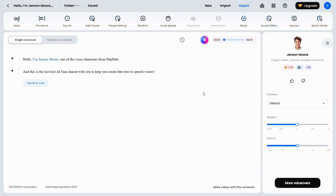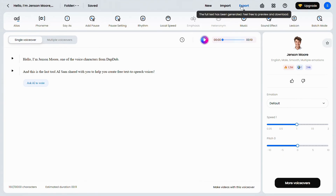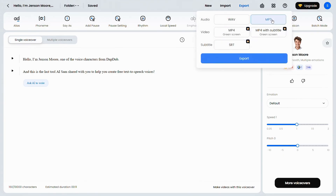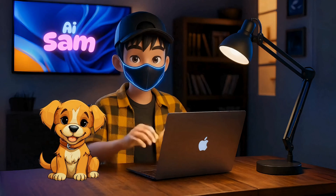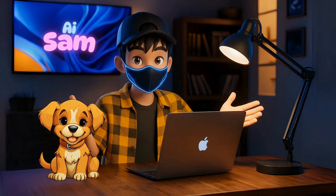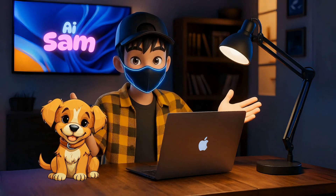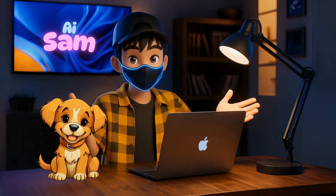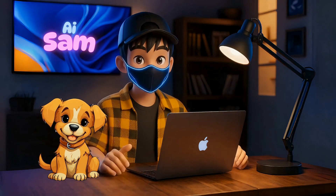The generated voice says: 'Hello, I'm Jensen Moore, one of the voice characters from DupDub. And this is the last tool AI Sam shared with you to help you create free text-to-speech voices.' You can easily download it from here. Alright guys, thanks for watching. I hope you enjoyed this tutorial. If you found it helpful, make sure to like the video, and I'll catch you in the next one.